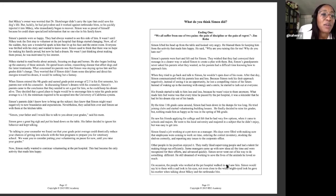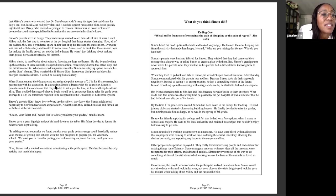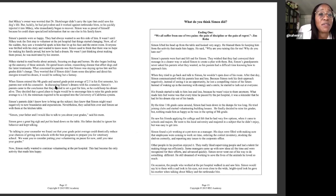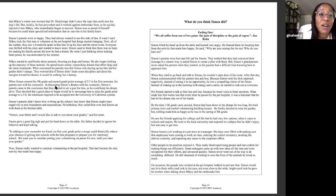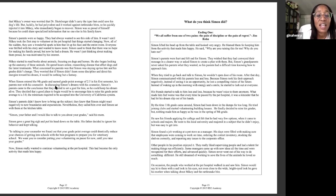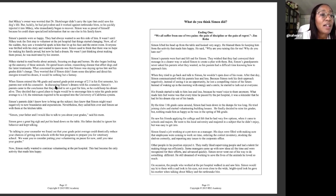Simon's parents were so happy. They'd always wanted to see this side of him. It wasn't until Simon took the first step to volunteer at the pet hospital that things started changing. Now, all of a sudden, they saw a wonderful spark in him that lit up his face and the entire room. Everyone was thrilled with the story and wanted to know more. Simon used to think that there was no hope for making his family proud, but now he had a dream. He wasn't just thinking about making them proud. He was motivated by his interest. That is intrinsic motivation. He was motivated by his own interest.